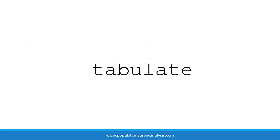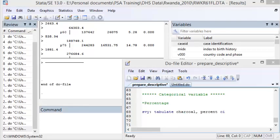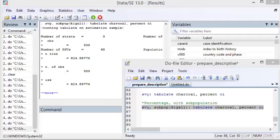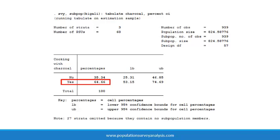We describe categorical variables with percentages using the tabulate statement. For example, to describe the percentage of children who live in households that cook with charcoal, we type SVY colon tabulate and the variable name. To display percentages between 0 and 100 rather than proportions between 0 and 1, we add the option percent, and to estimate the 95% confidence intervals, we add the option CI. 8.7% of under-5 households cook with charcoal in Rwanda. To estimate a percentage in a subpopulation, add the subpop option after SVY and before the colon. In Kigali only, 64.7% of under-5 households cook with charcoal.